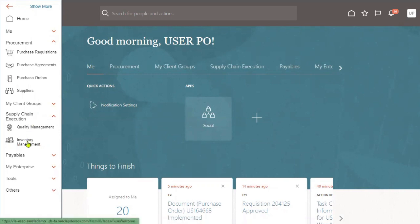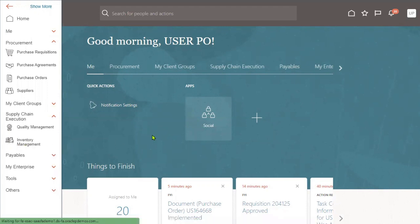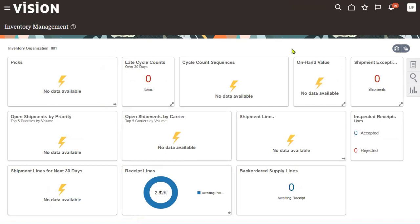Once roles and data access are added, we can navigate to Supply Chain Execution > Inventory Management. This is the work area or functional area where we are going to perform our inventory transactions. The inventory organization is 001.